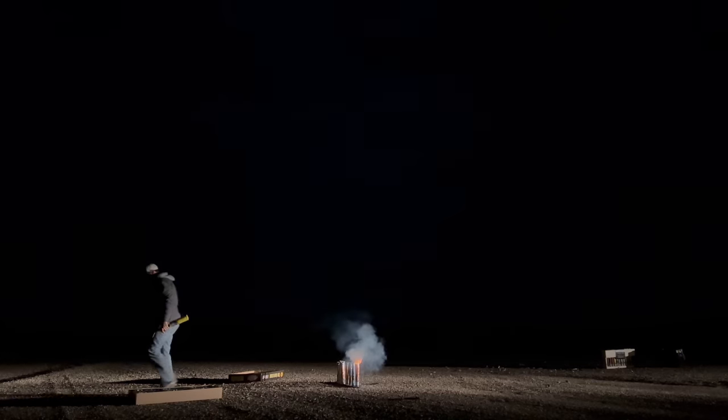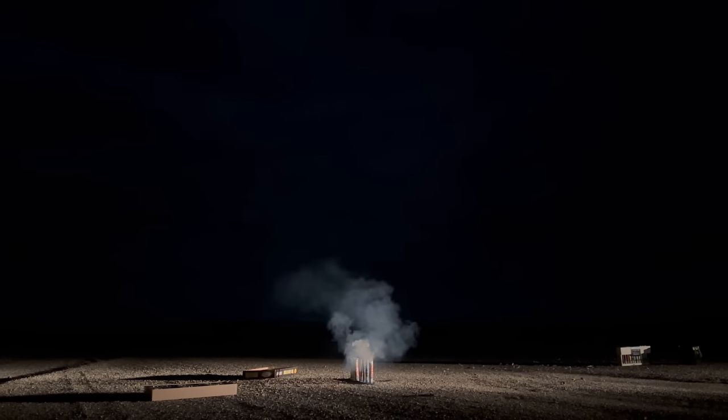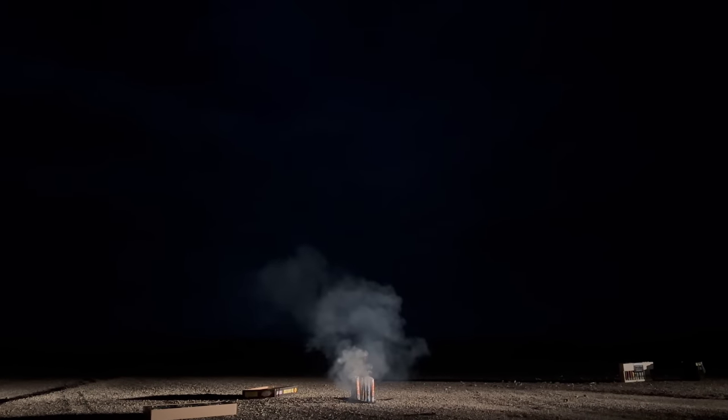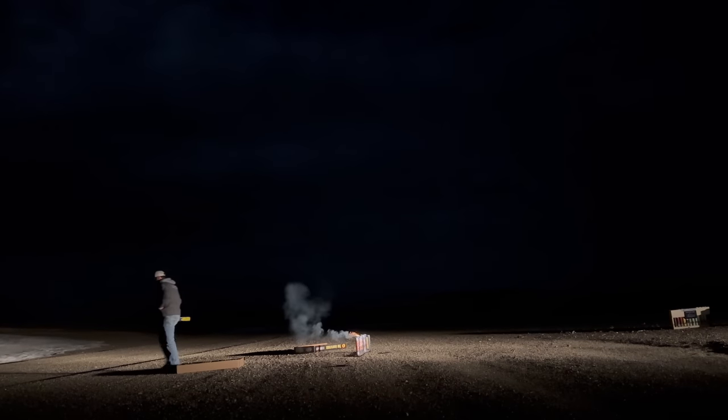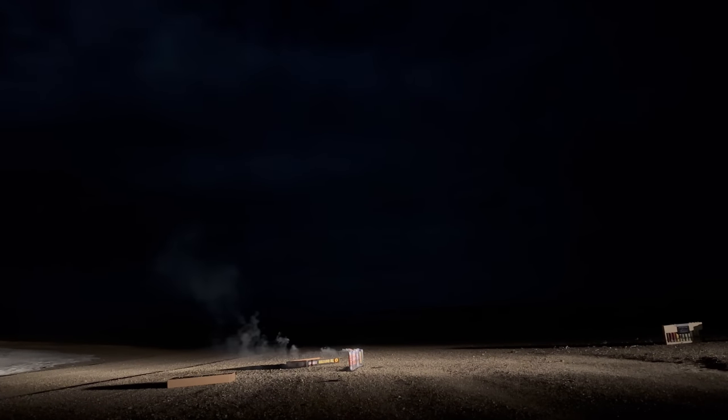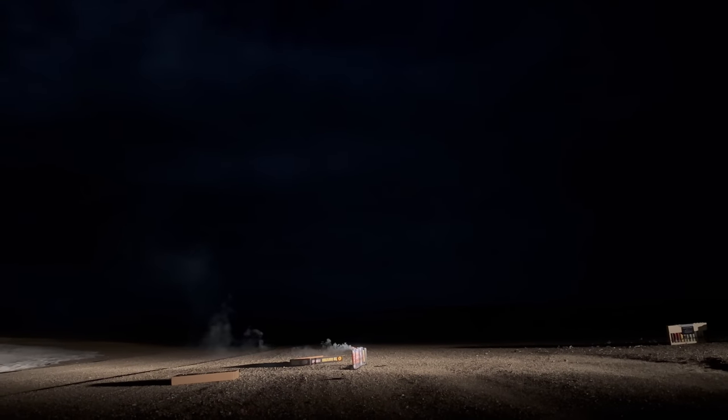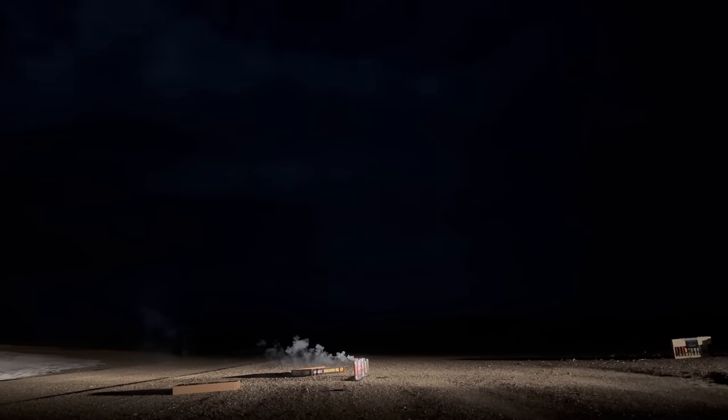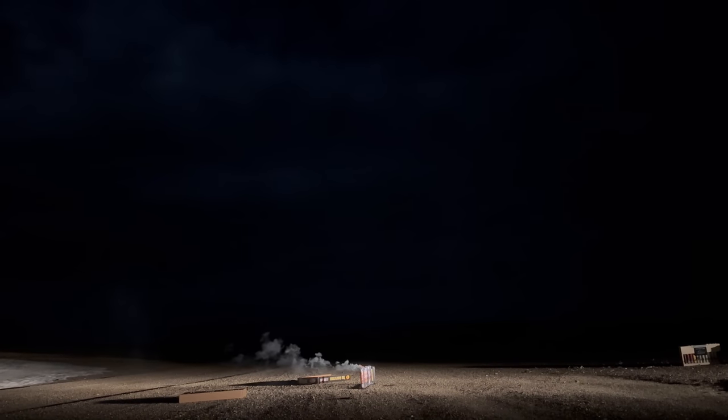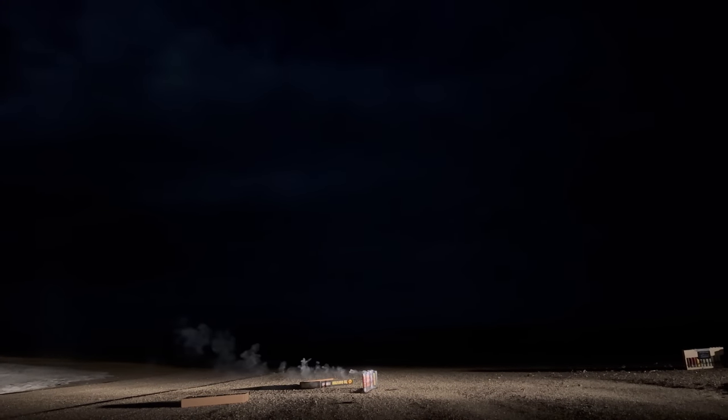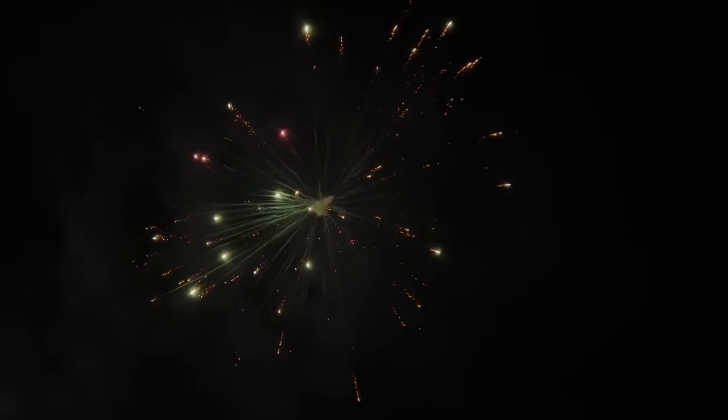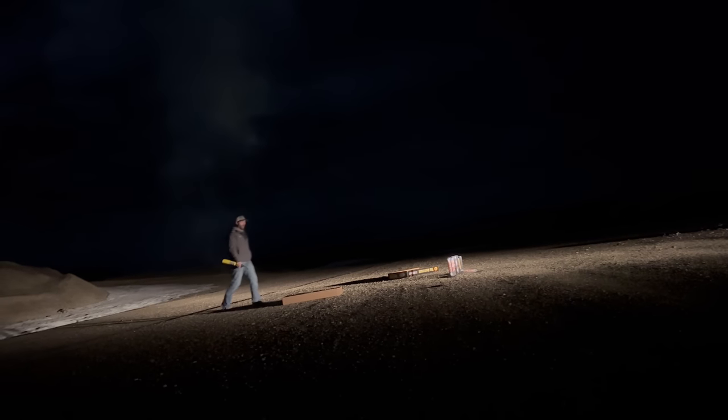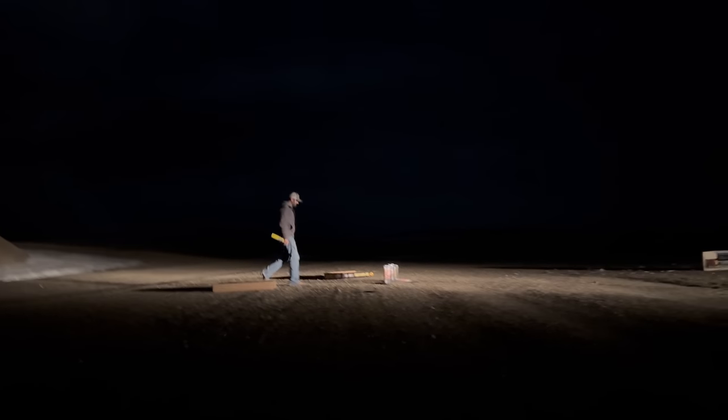All right guys we're going to run this back but in times one zoom so you can see these fireworks a little better. Nice, so that was the singular ball shell. And now let's see the canister shell but in times one zoom.